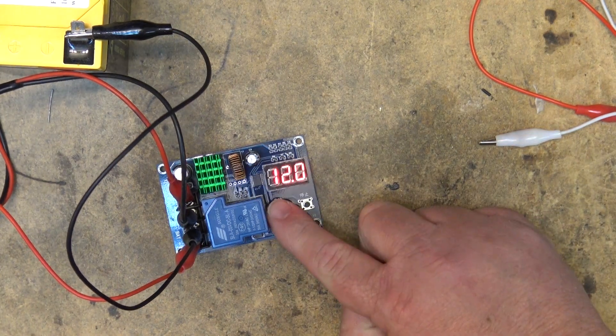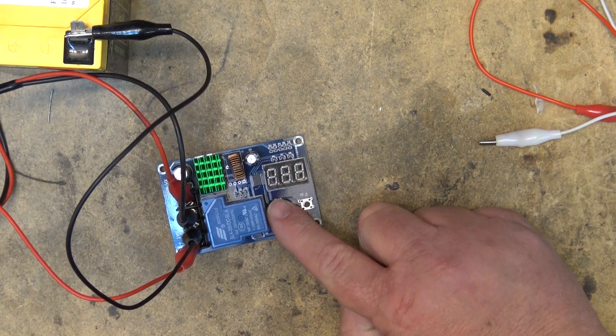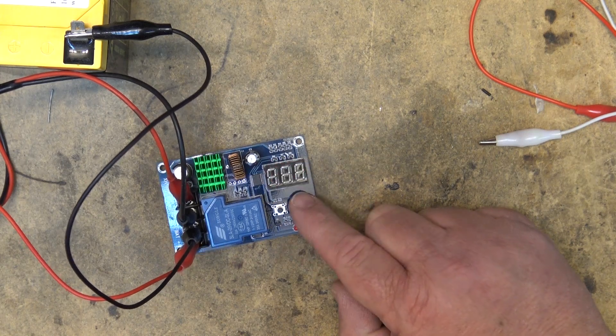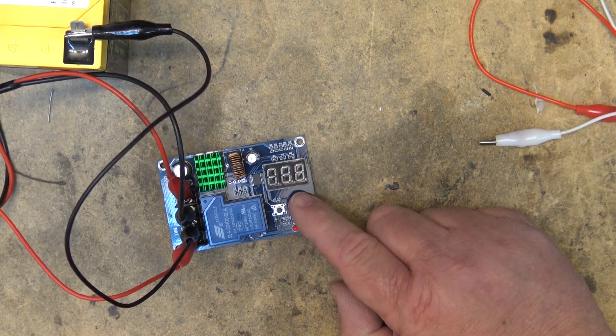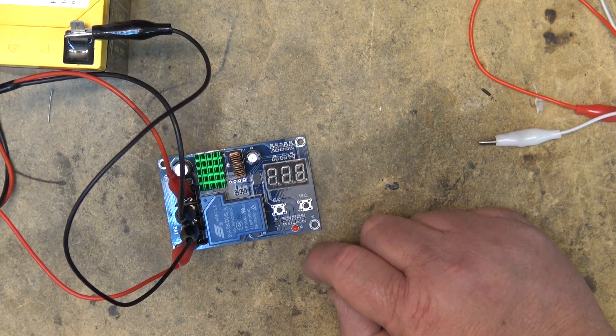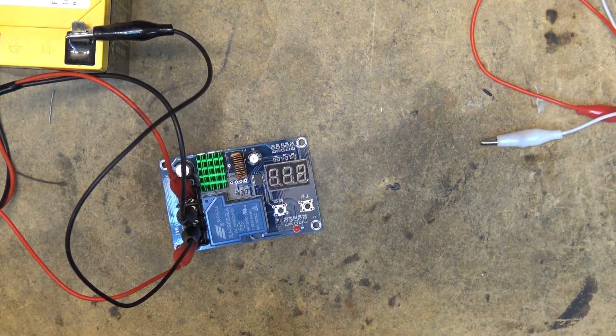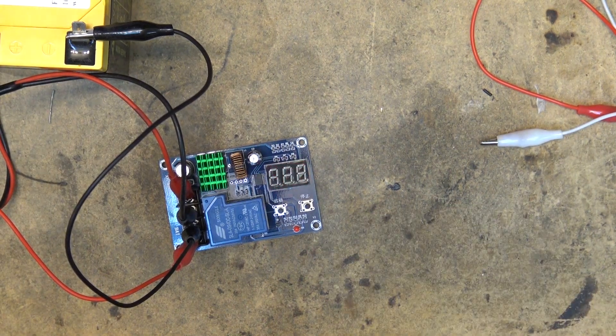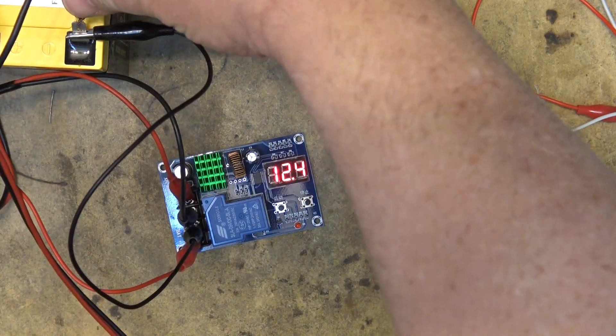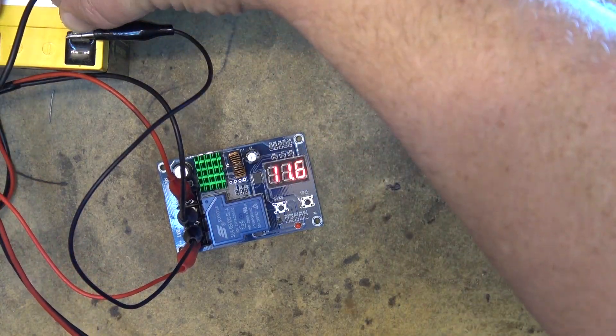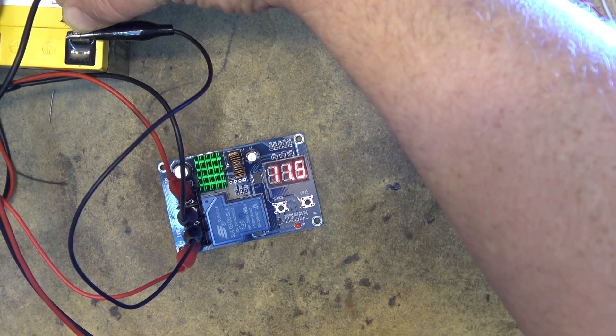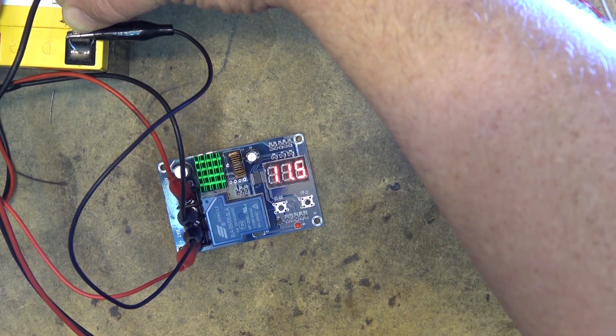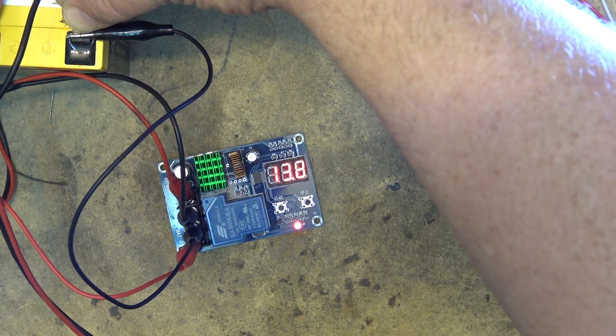So if I take my preset voltage from 12 volts, if I take it down to like 11.5 for example, now the light is going to have to run a little longer to draw the power down to 11.5. And there it comes on.